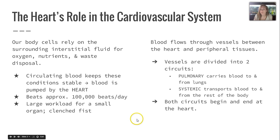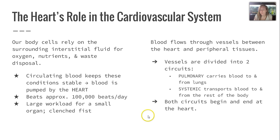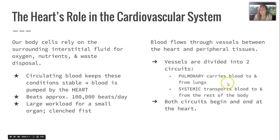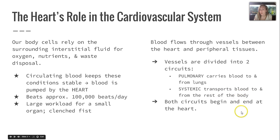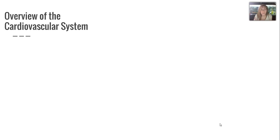Blood flows through vessels between the heart and peripheral tissues. Those vessels are divided into two circuits: the pulmonary circuit, which carries blood to and from the lungs, and the systemic circuit, which transports blood to and from the rest of the body. Both of them begin and end at the heart.